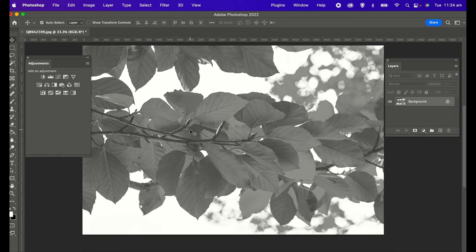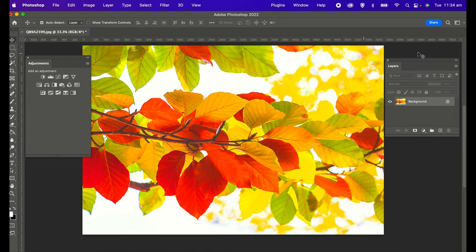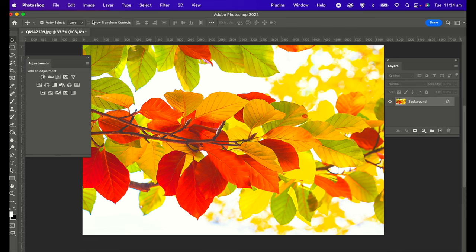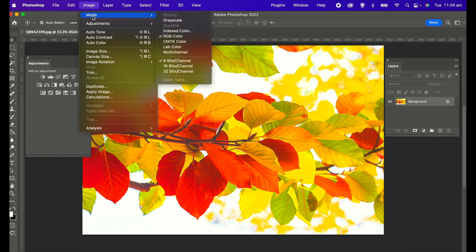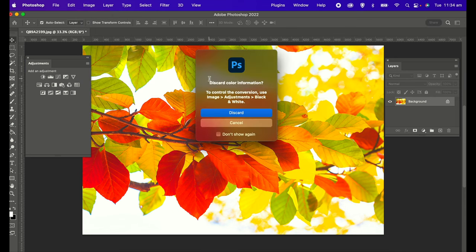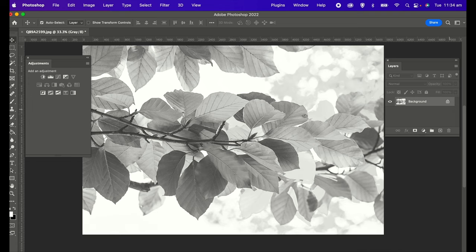The next method, I'm going to undo this, is the grayscale method. Go to Image, click on Image, Mode, and Grayscale. In my case I have this pop-up, I'm going to click on Discard, and that's it. Again, there's no fine-tuning sliders available. You can use the adjustment layers to adjust to your needs.